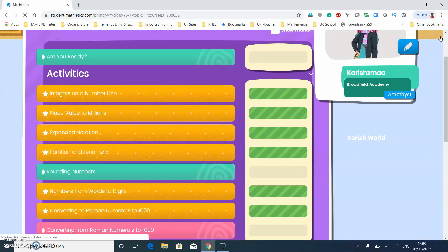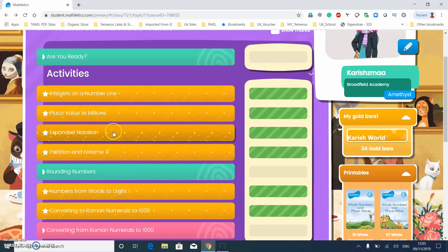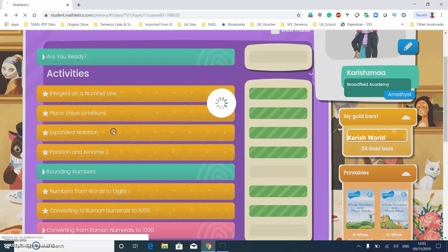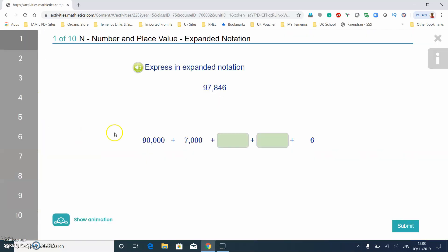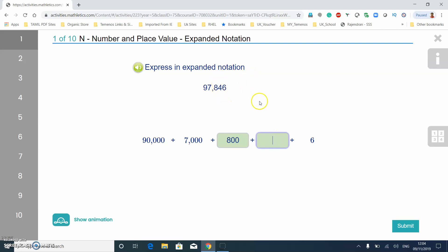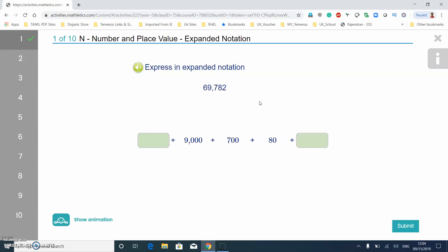Now let's do expanded notation. It's similar to place value. You need to read the number first — so 97,846 breaks down as: ninety thousand, seven hundred — wait, eight hundred — because it's in the hundreds place, then 40 because it's in the tens place, and then six.